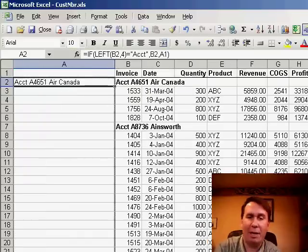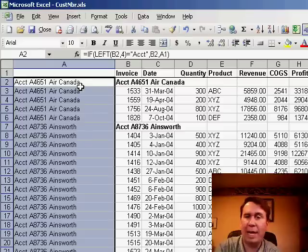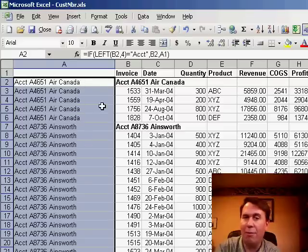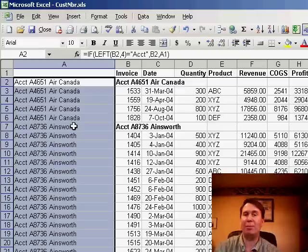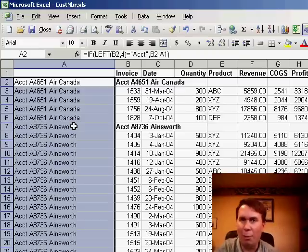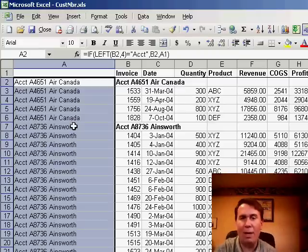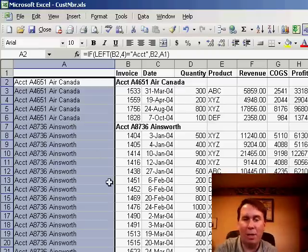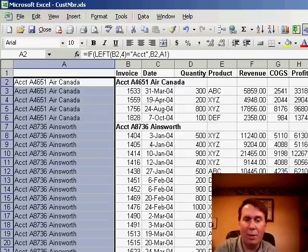Enter that formula and I'll make it wide enough so we can see what's going on. Copy this down and you see what happens — we get our customer information on every row for the first customer, and then when we get to the second customer, things change. Now, really what we want here is account number in one column and customer in another column. Let's take a look at the formulas to set that up.